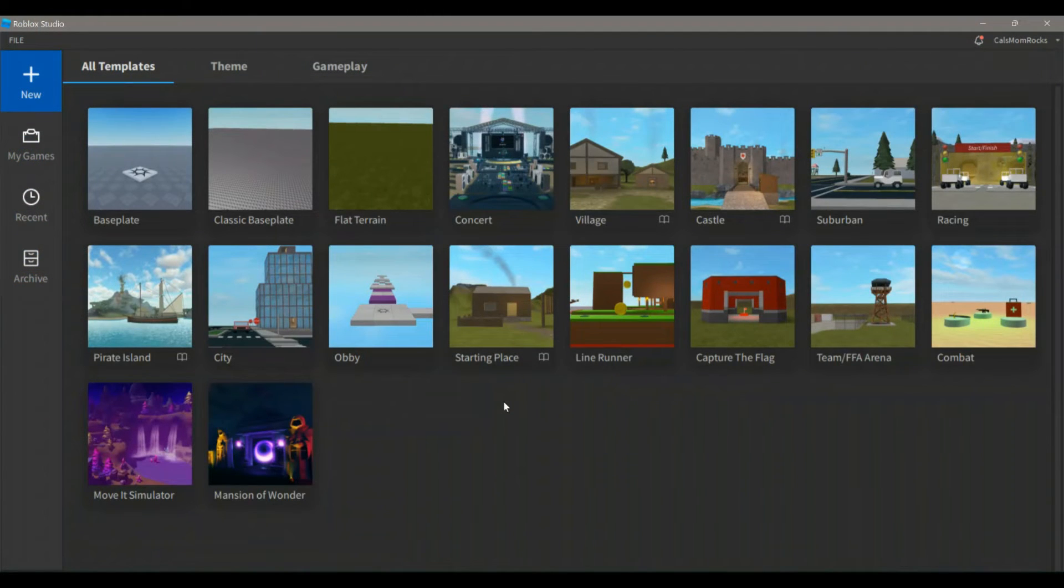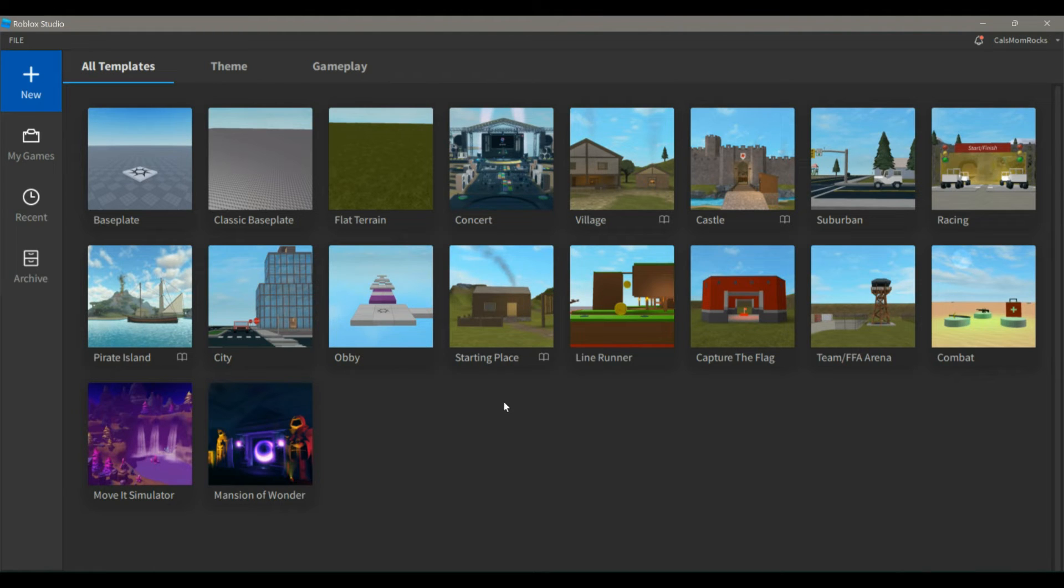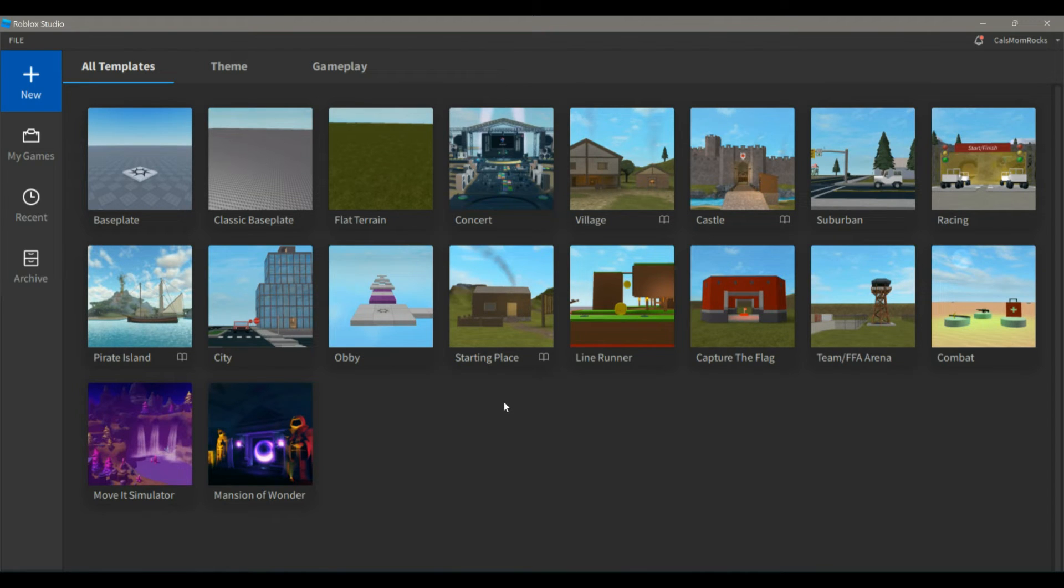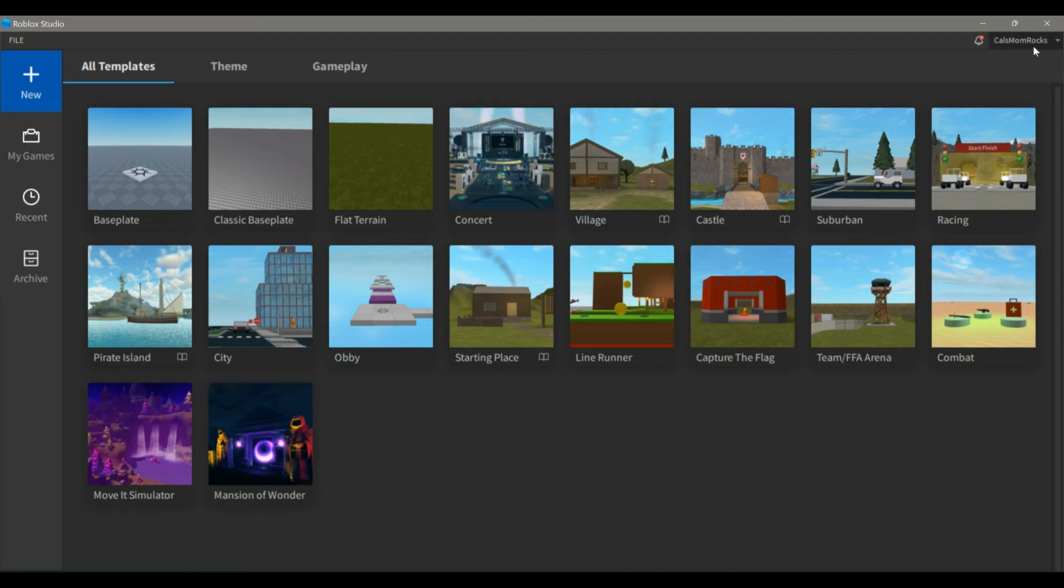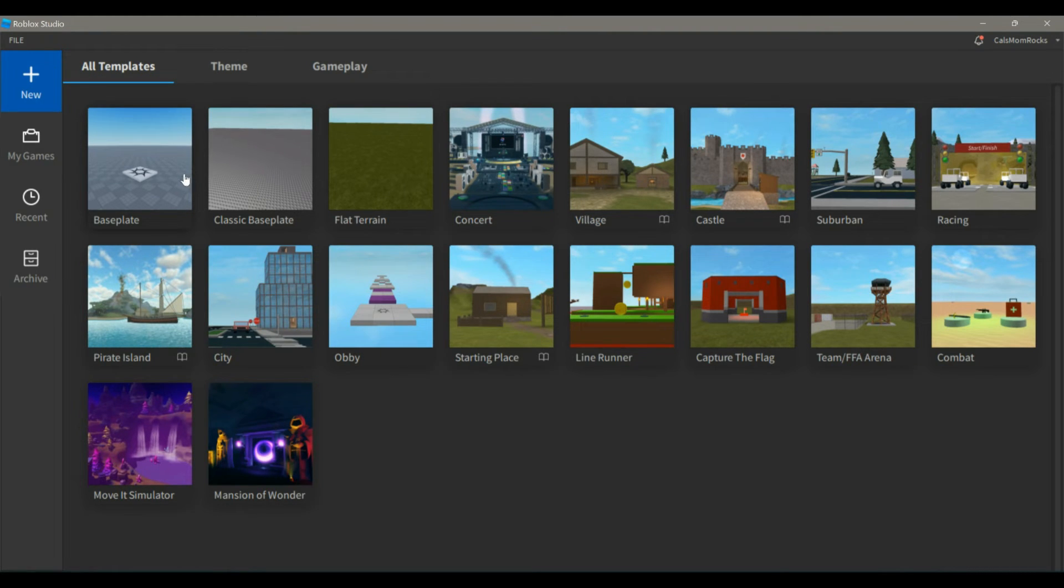Once you have completed logging in to Roblox Studio, you should get a screen that looks like this. This is in dark mode. You may also have a screen that shows up looking kind of like this, but it has a light gray background instead, which is in light mode. Both versions are correct. You should see your username up in the right-hand corner. From here, you can use any of the templates that they provide to create yourself a new game.